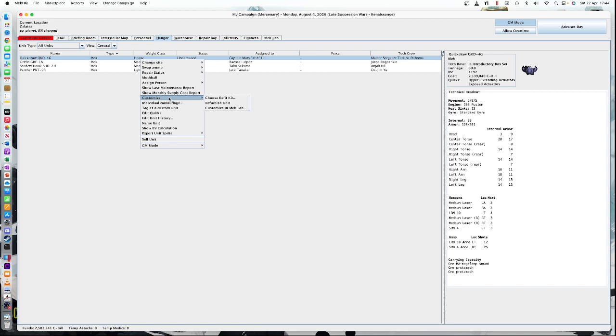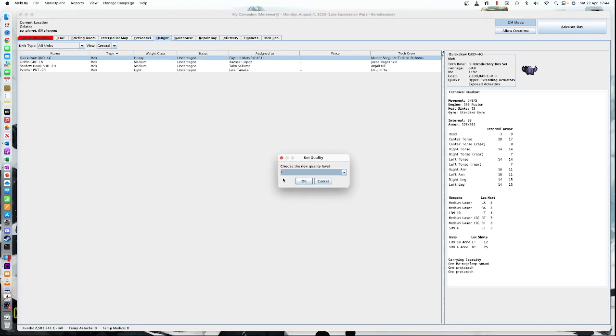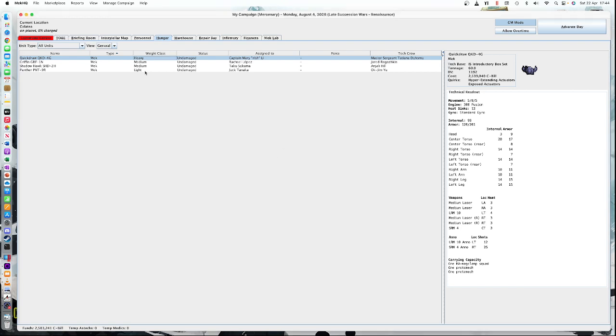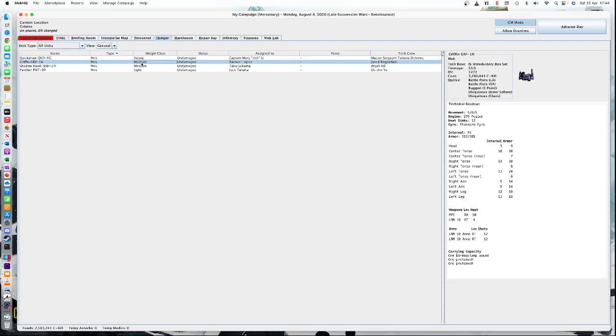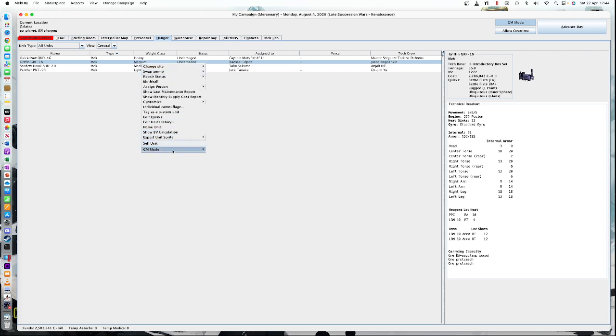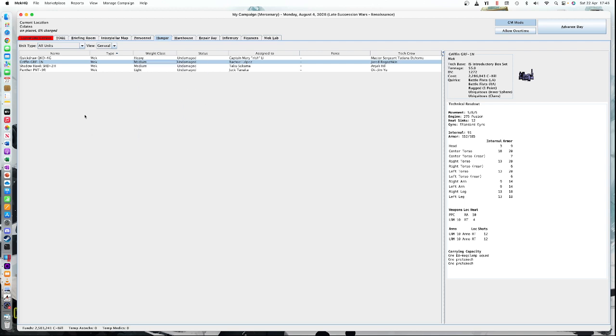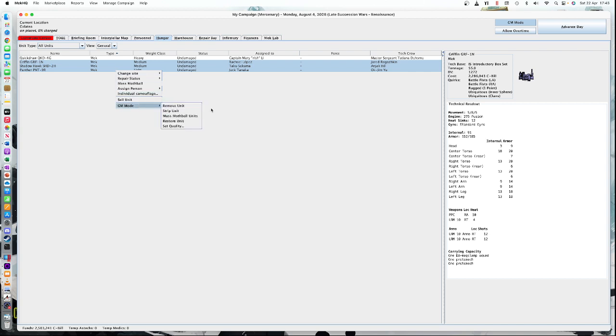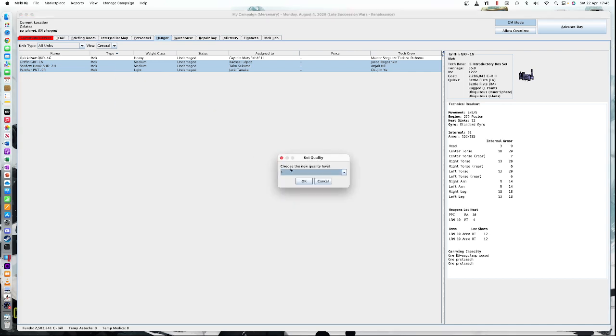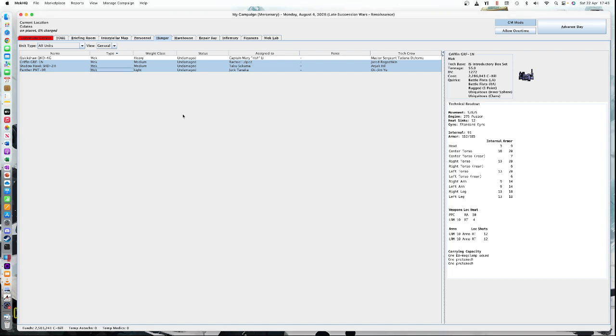You can actually modify the units here and actually change their quality. So you can go to GM and edit quality, set quality, and you can change the quality of the mech. So in actual fact, at the beginning, we can say all of our mechs are quality D. So let's see if I can do that, GM mode, set quality. So all of our mechs are starting at quality D, which is average for our units. Then we can change that manually as the campaign goes on to represent whether or not they're being looked after well or the maintenance roles are being made.